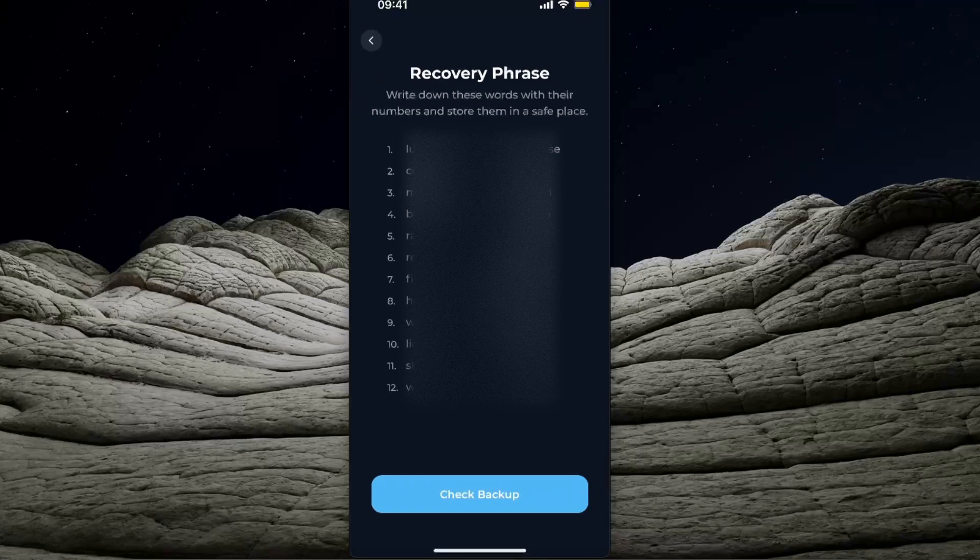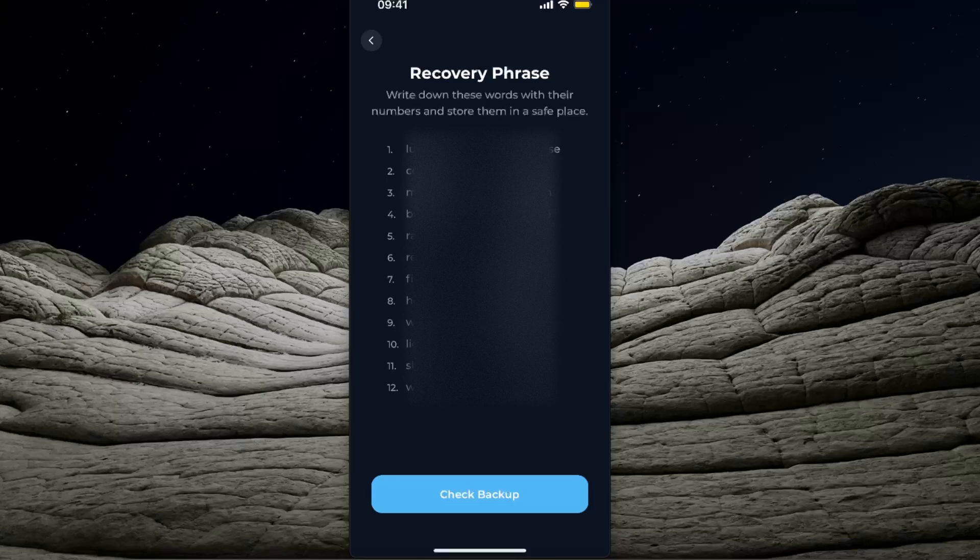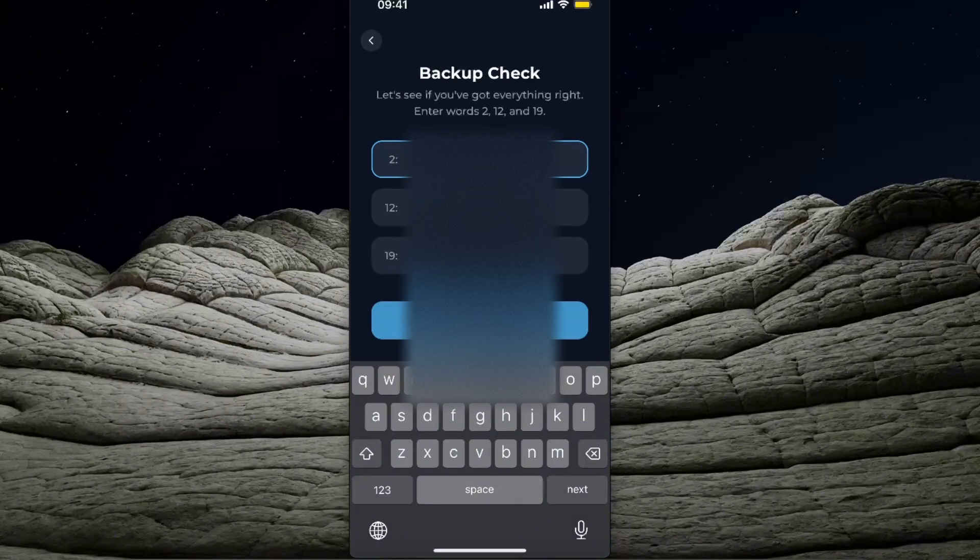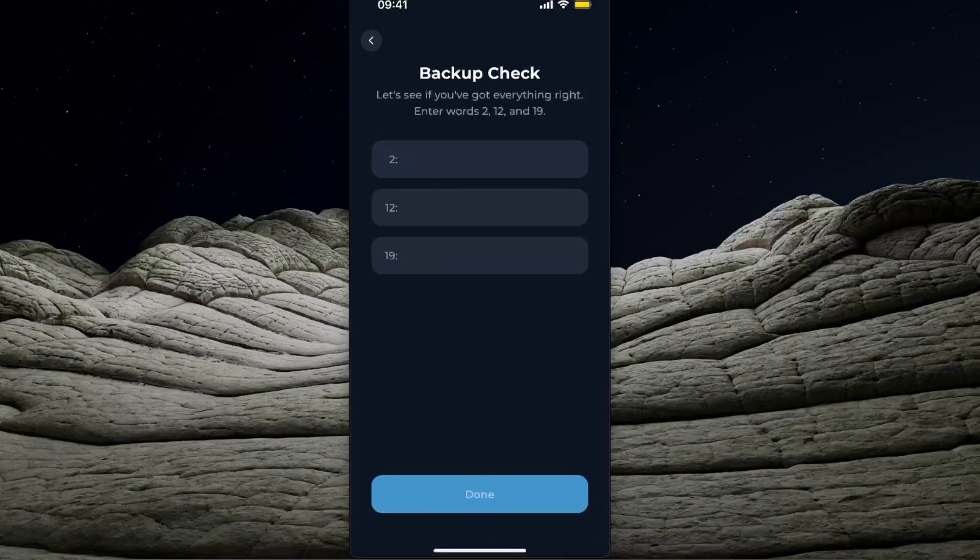After that, you will get all of these recovery phrases, and then you will need to check backup where you will need to enter your phrases here.